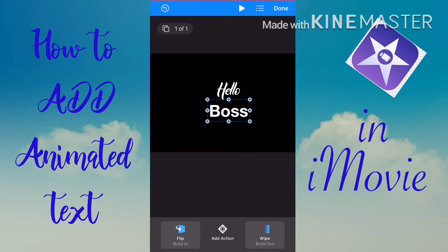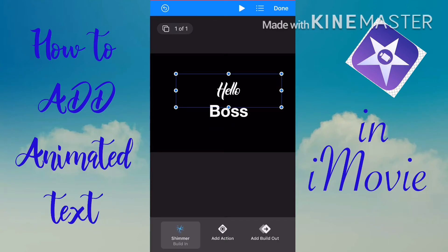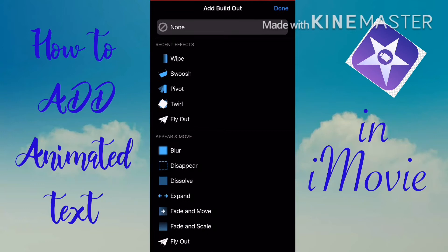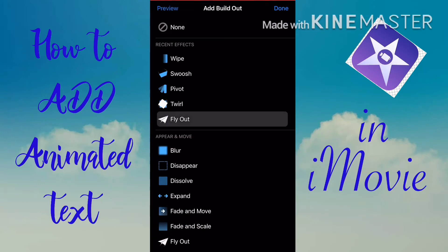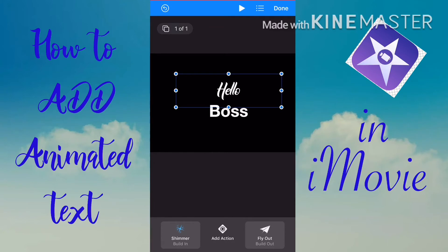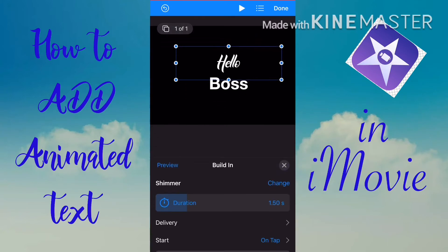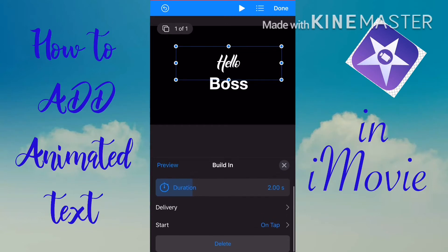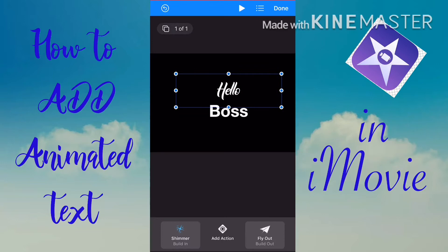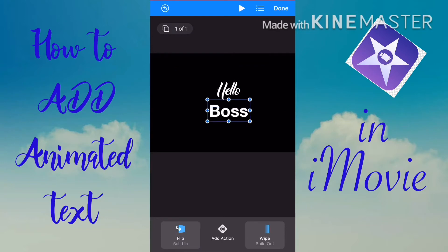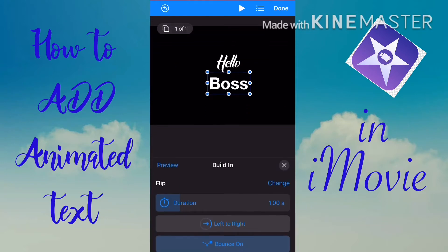Going back to the first text to edit its Build Out — I used Fly Out. You can also edit the duration of your text animation: tap the animation you used and you'll see the duration setting. You can make it longer or shorter depending on your preference.